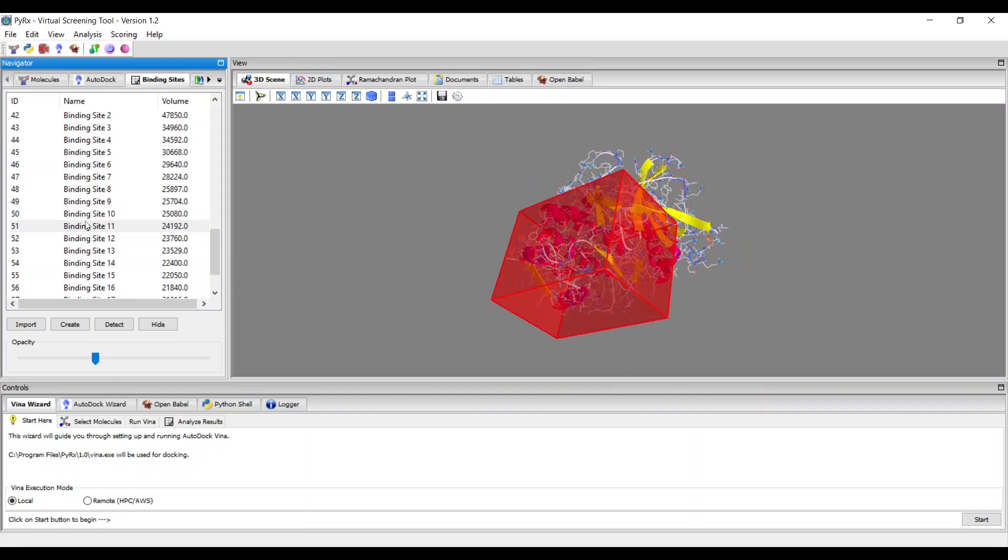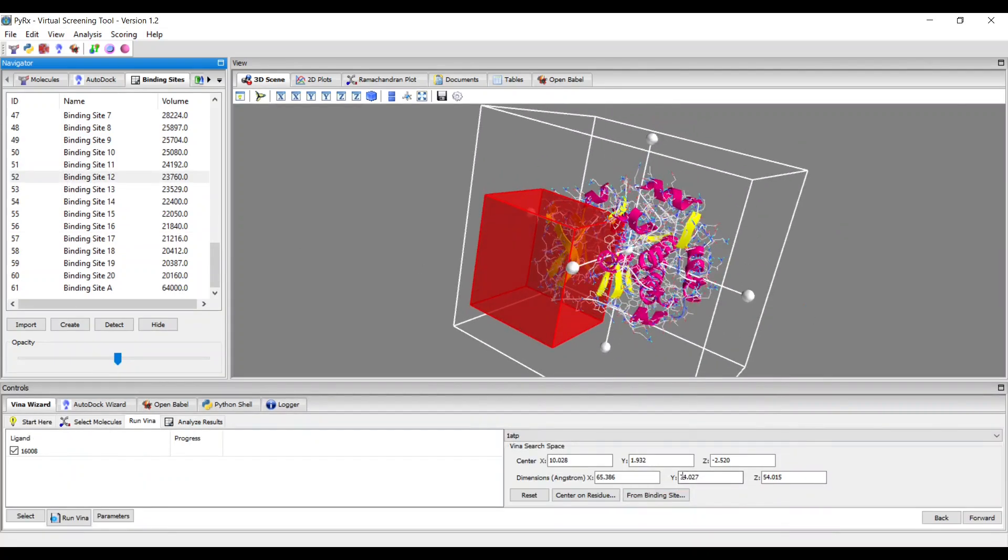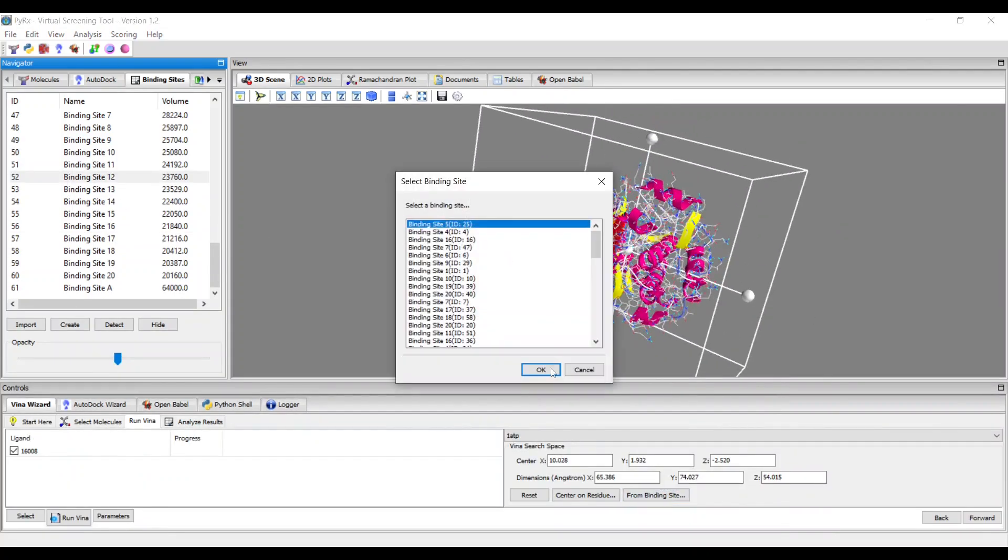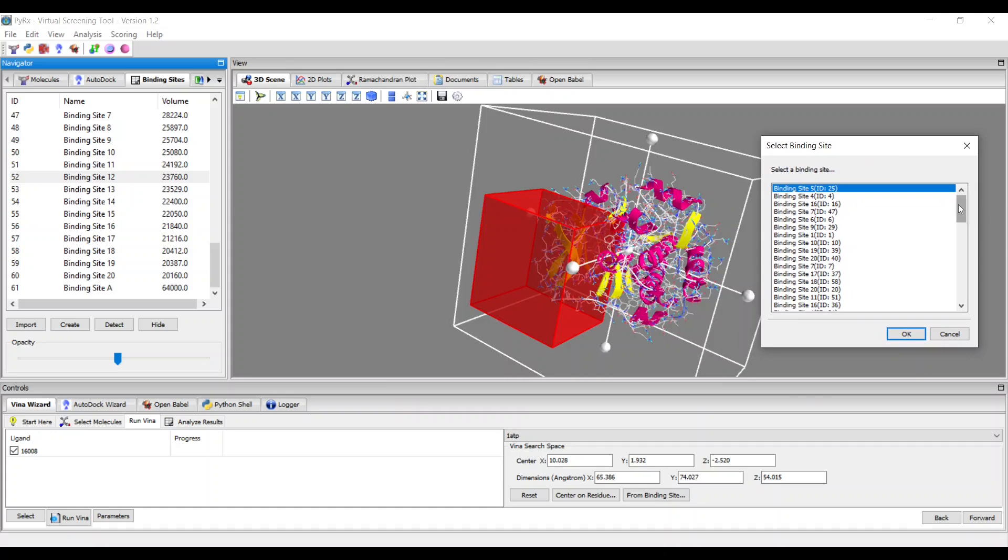The binding sites can be directly used with AutoDoc Vena when setting up the docking grid box in the docking process.